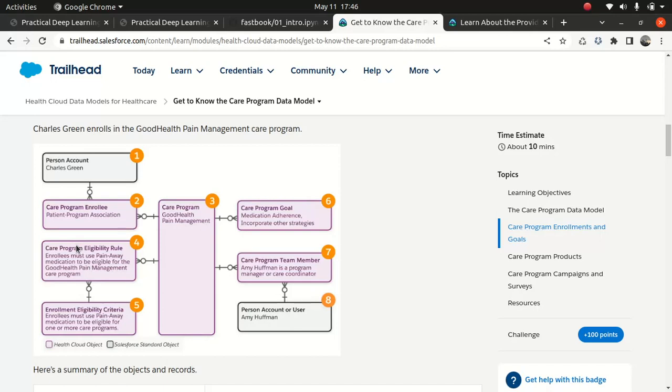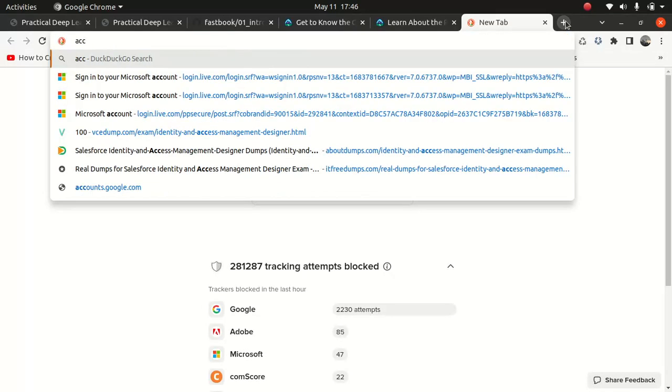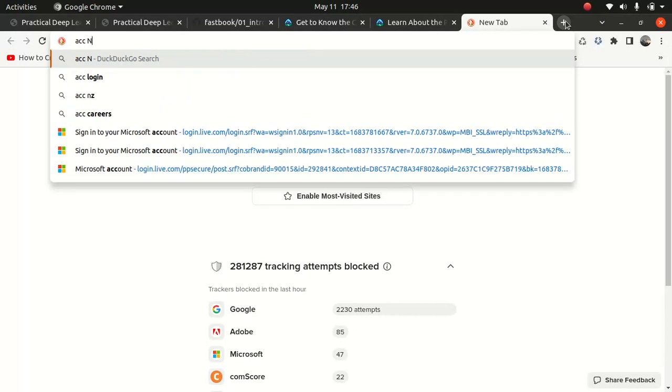Actually, in New Zealand, I haven't seen such a similar program based on the medication type. There might be a care program for old age people, but I personally haven't seen any, we have physio. If something goes wrong, let's say for instance, you're working out and then you injure your back, then we have ACC, something called ACC. ACC New Zealand.